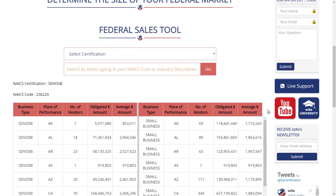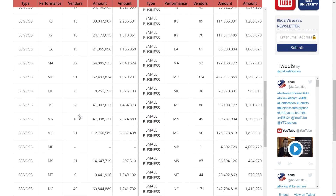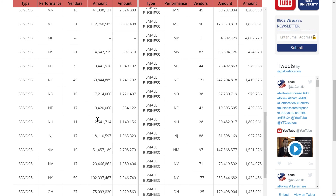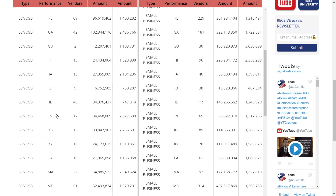Now we can take a quick search in Ohio. There are 37 SDVOSB certified firms in Ohio that did some federal contracting last year. They did $75 million in federal contracting for an average of $2 million each, with the same 125 small business federal contractors as a comparison. Indiana had 17 SDVOSB firms for an average of just over $2 million each, for $34 million total. And Kentucky had 16 SDVOSB firms, averaging $1.5 million each.